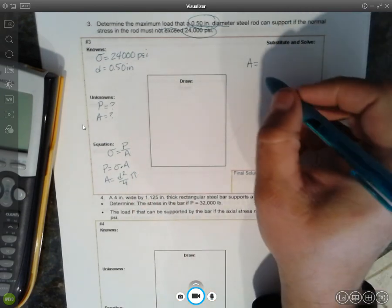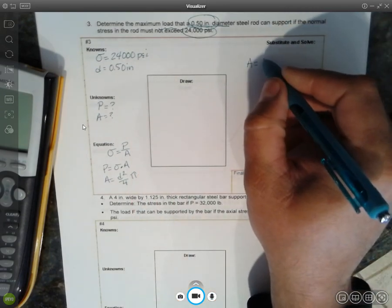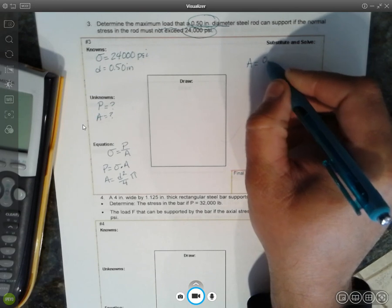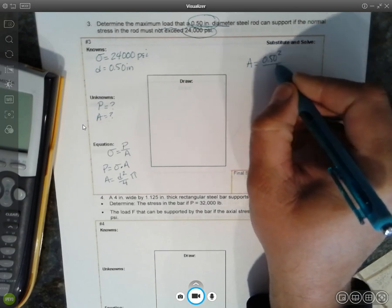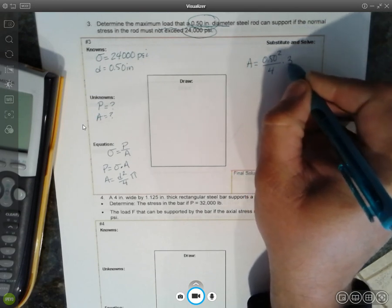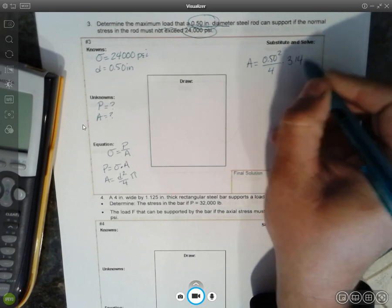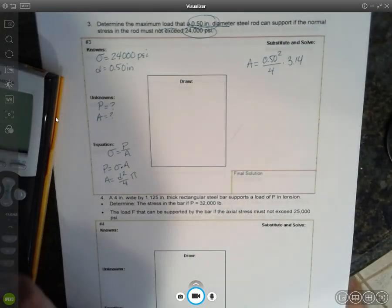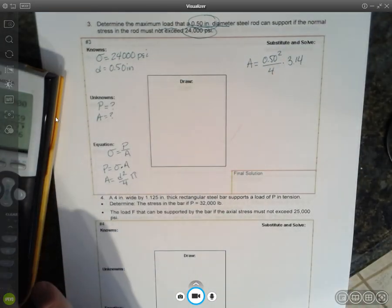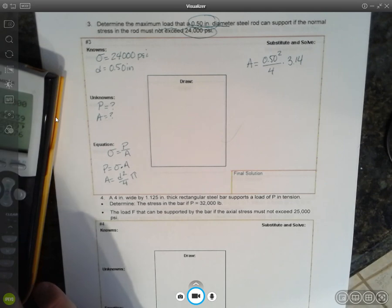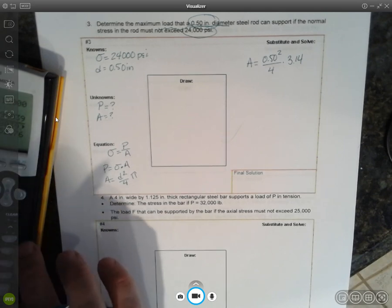It's going to be 0.50 squared divided by 4 times 3.14. And 0.5, half of a half is 0.25, divided by 4 is 0.125. Let's just make sure.